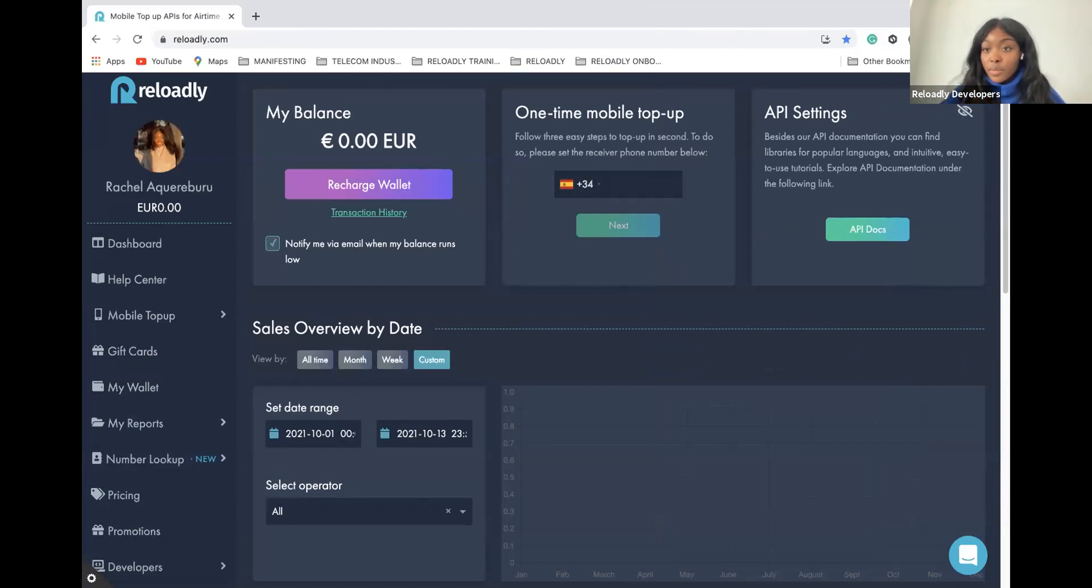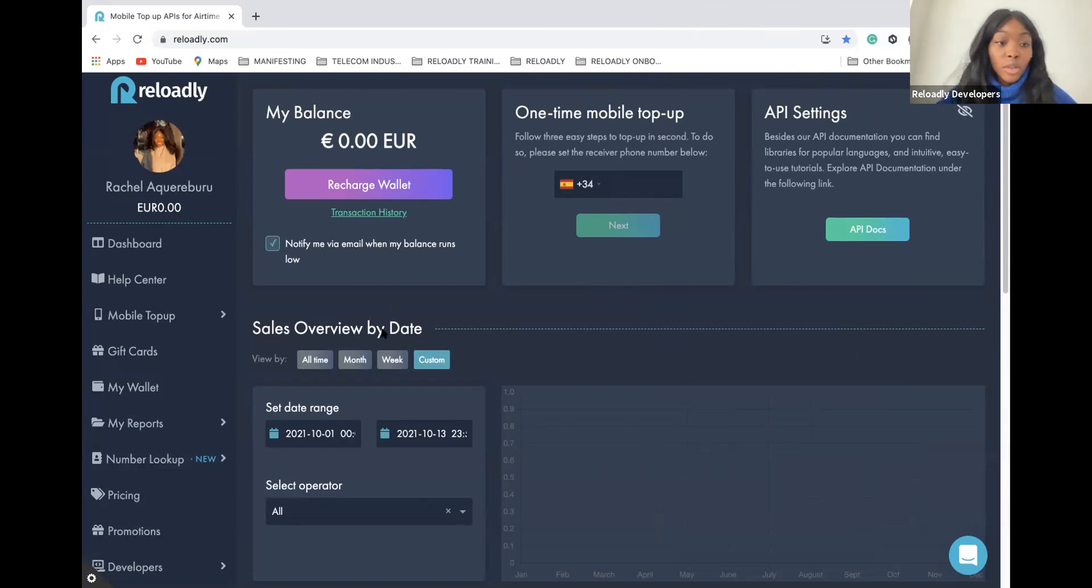This is what you see when you log in to your Reloadly account.